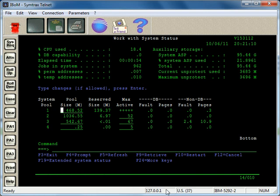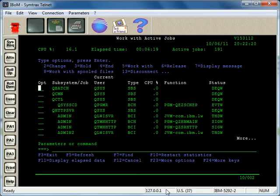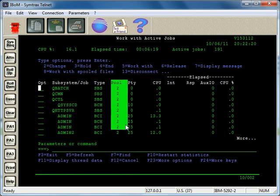You just look at the work with active jobs command. So we'll jump into work active jobs, and I will F11 to show more information. Here it gives us the pool.